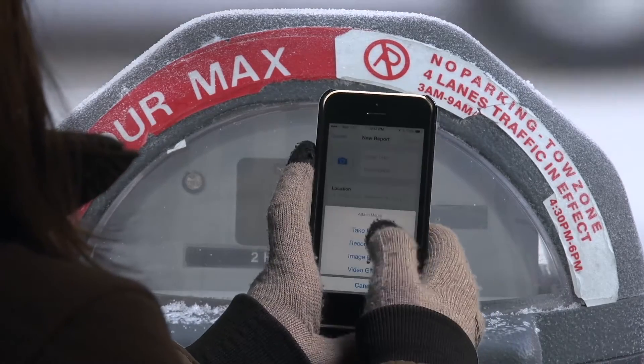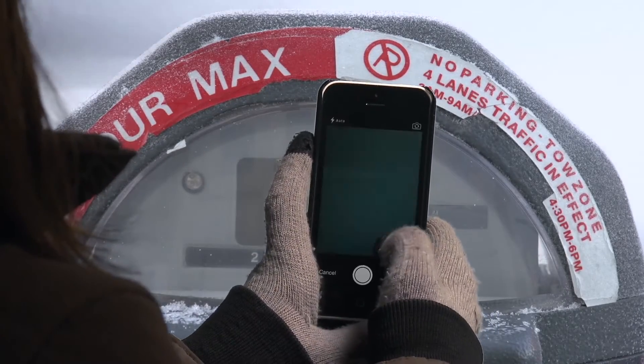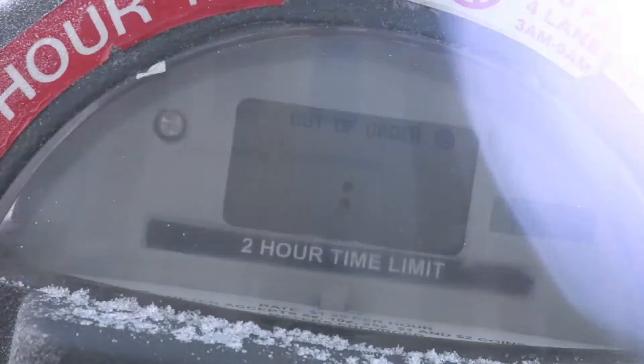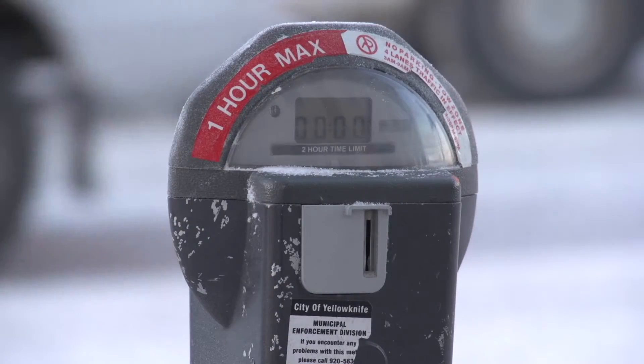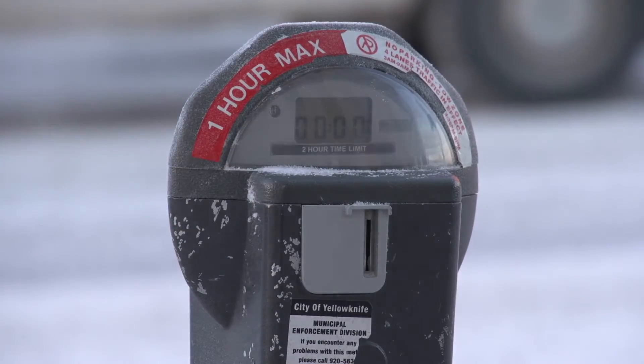Click and Fix YK will allow you to inform us of concerns that you have within the city — issues like potholes, overflowing garbage cans, slippery roads, that sort of thing.